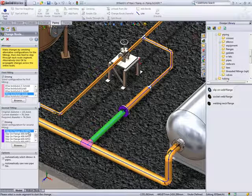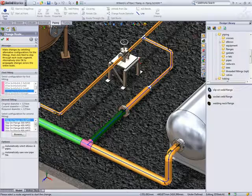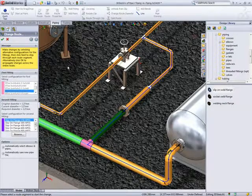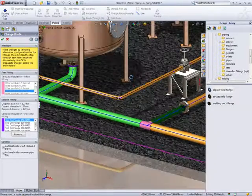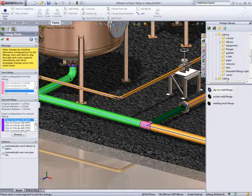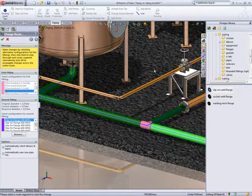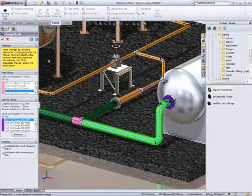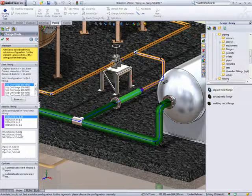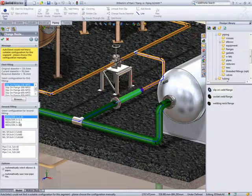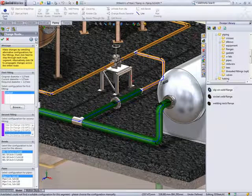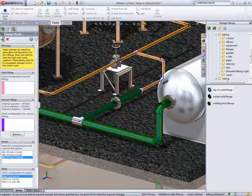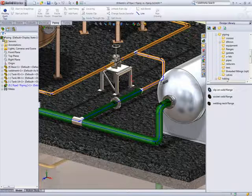Pressing next visits each pipe segment in turn to allow us to propagate the changes around the pipe route. This flange is OK so we'll press next. This flange needs to be a 3 inch and the reducer needs to be a 3 to 2 inch. We know no further changes are needed so we can press OK and the entire pipe route is updated.